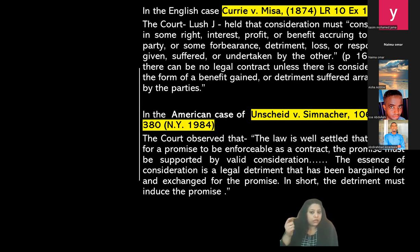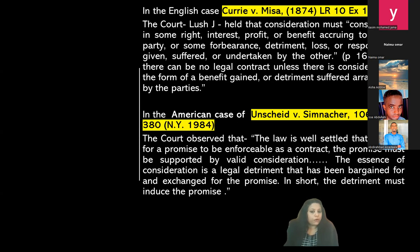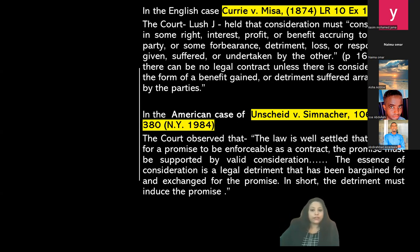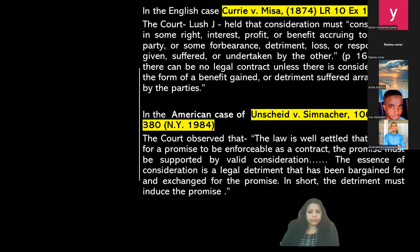In the American case of Anshid versus Simnasia, decided by the New York Supreme Court, the court observed that the law is well settled that in order for a promise to be enforceable as a contract, the promise must be supported by a valid consideration. The essence of consideration is a legal detriment that has been bargained for and exchanged for the promise. The detriment must induce the promise. So anything can form a consideration — something in return.